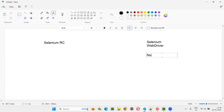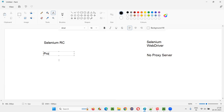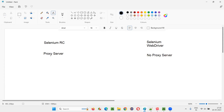The first benefit is: no proxy server required. If you want to run your Selenium automation scripts with Selenium RC, you cannot run them directly. You have to first launch the proxy server. In the command prompt, you have to run a particular command to launch the server — the RC server. Only then will the Selenium scripts written in Selenium RC be able to run on the browsers. This server acts as a mediator between the Selenium automation scripts on one side and the browsers on the other side.